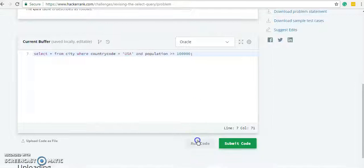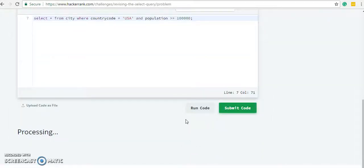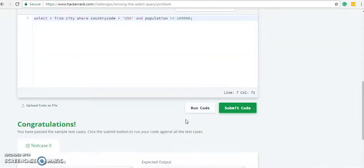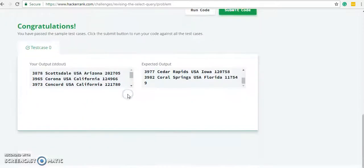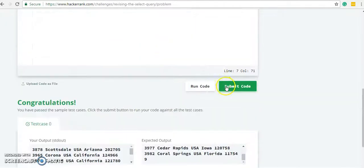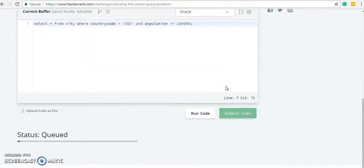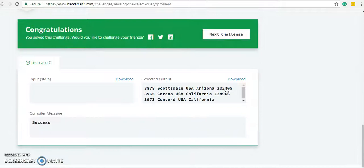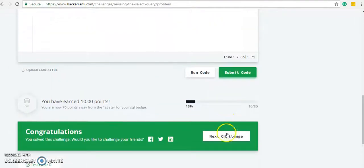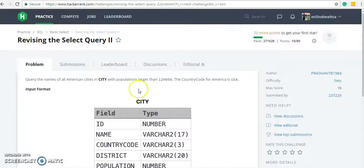Let me run the code. We have passed the test cases, so let's submit the code and check. We have passed the first challenge, so let's go to the next challenge.